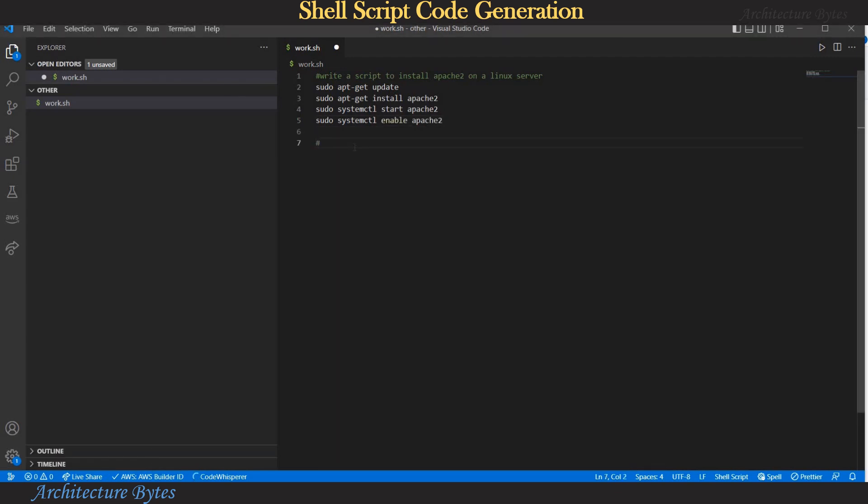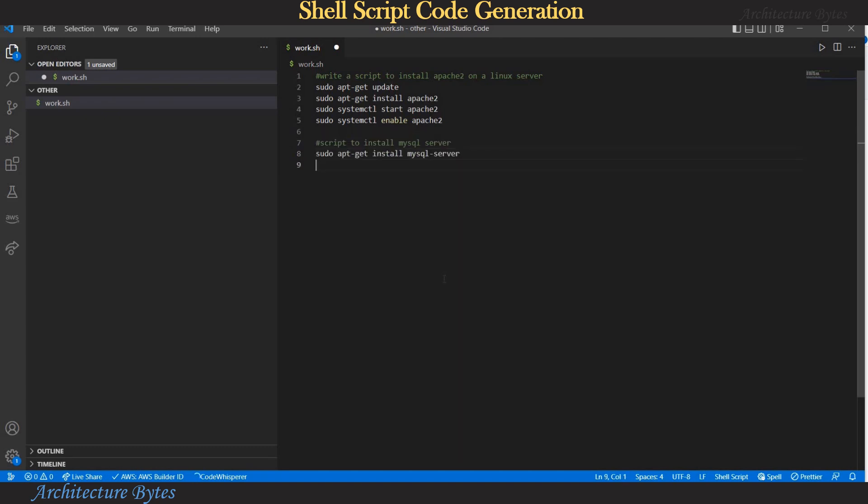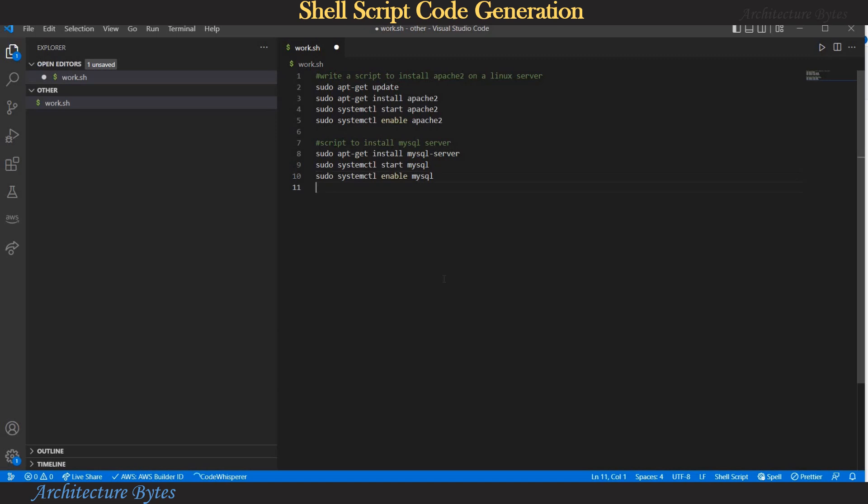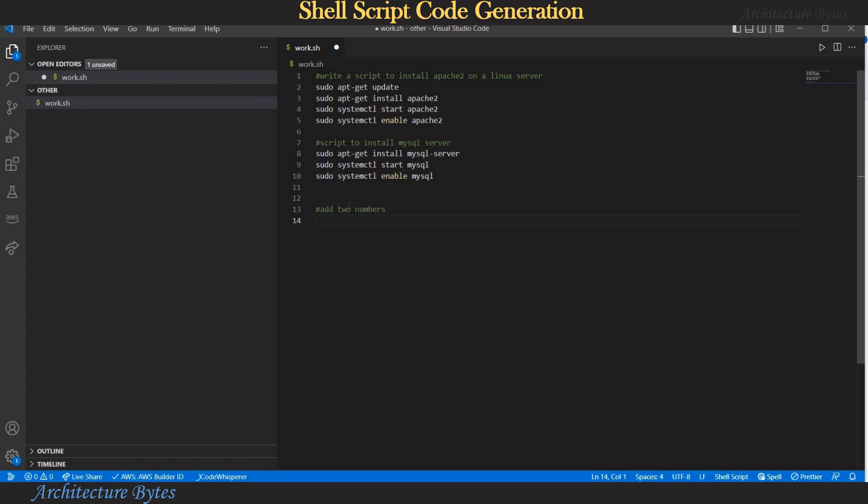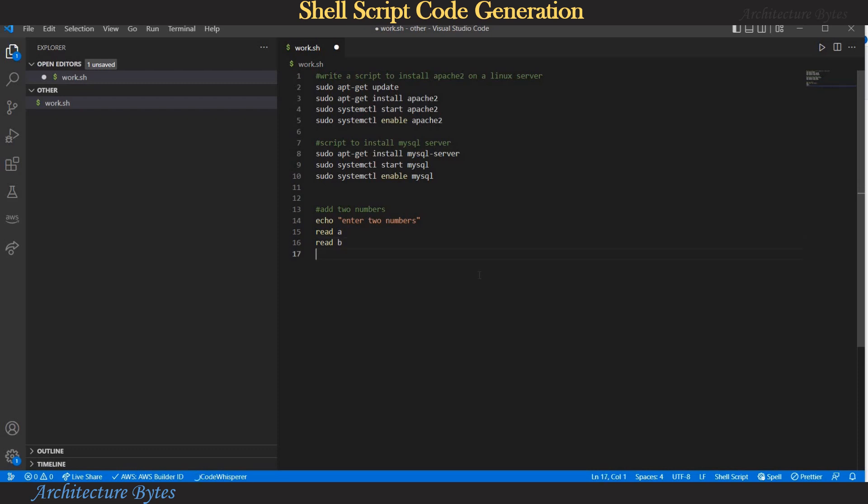So the script is on expected lines let's add another. So here this time we are saying script to install mysql server and here the suggestion should be very similar like install mysql server and then start it and enable it. Okay so that's good. Let's do one more how about adding two numbers. Okay and first suggestion is to echo enter two numbers. Okay now we should read the numbers yes read a and there should be a read next number read b and now we can add that so we accept that and echo the result.